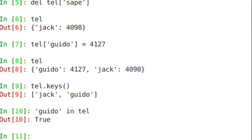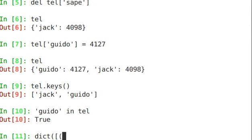Another way of creating a dictionary is using dict. So I could say dict open paren, call that function, create square brackets, and then I can give this a list of tuples. So, sape 4139.